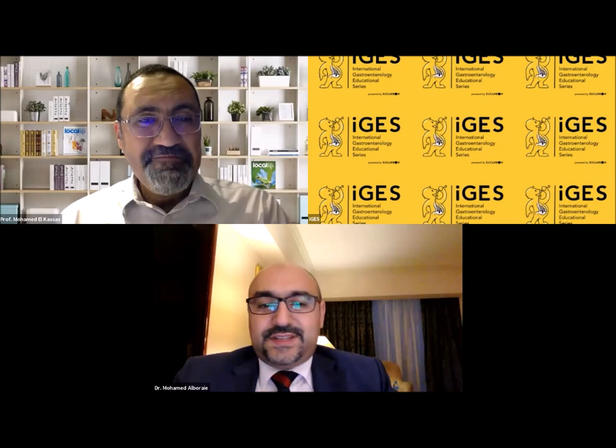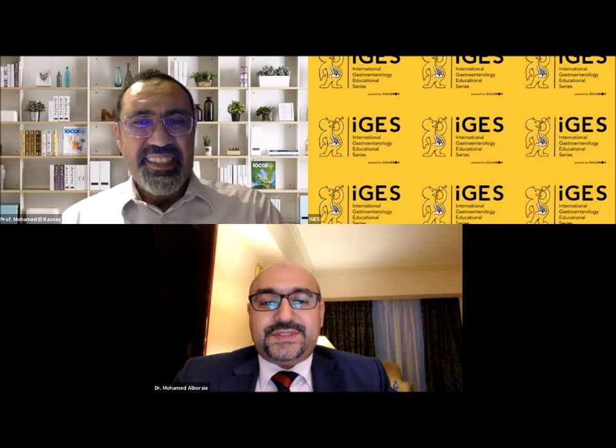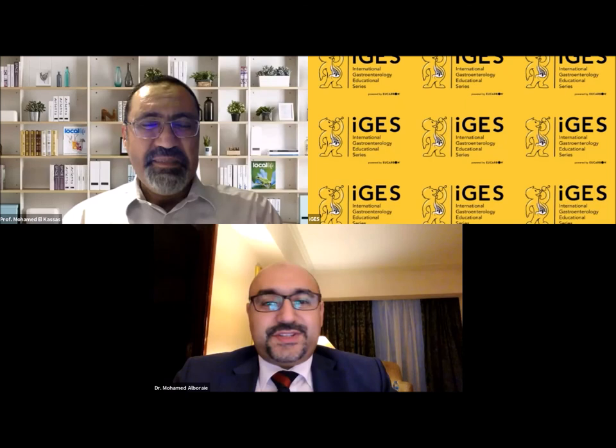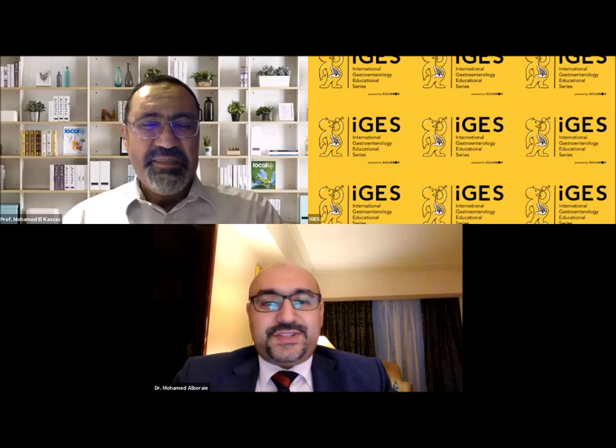Thank you very much, Professor El-Kassas, and thank you to all the audience. We have still over 1,700 viewers from different parts of the world. With this, we conclude the session and hope to see you again in IGIS activities.